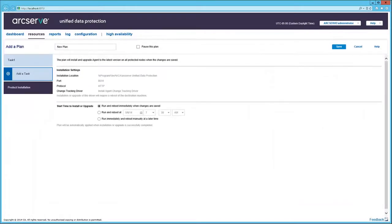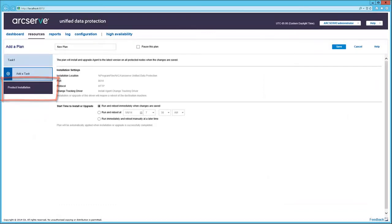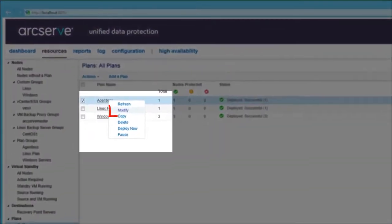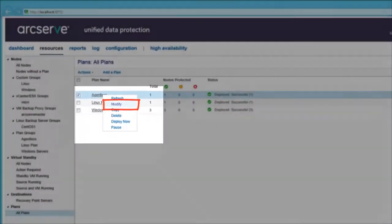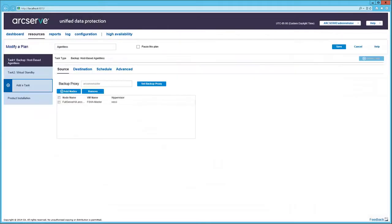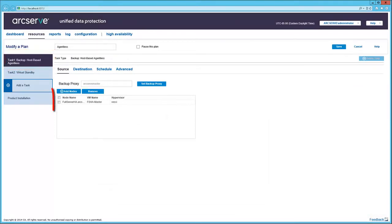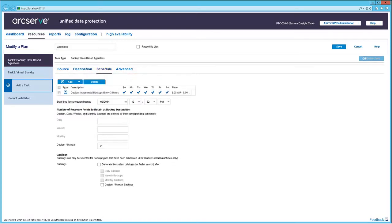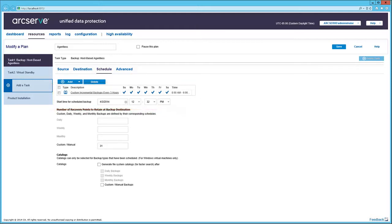Below the task is the Product Installation button. Here you can specify the deployment methods used by the plan when protecting nodes with older or no UDP agents installed. Let's choose Modify for the agentless plan defined here. The first task is displayed, and the Source tab shows the protected node. Destination is the Recovery Point Server.